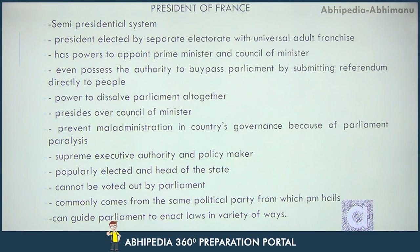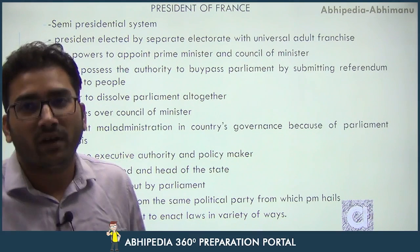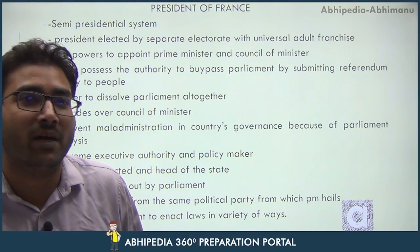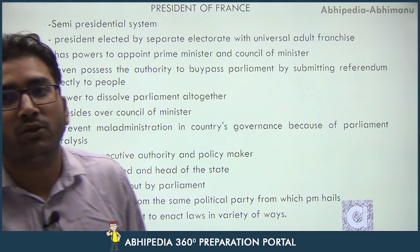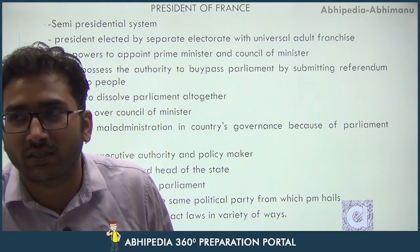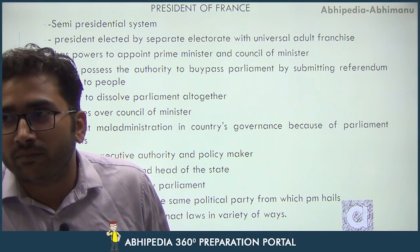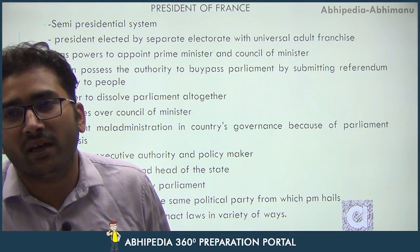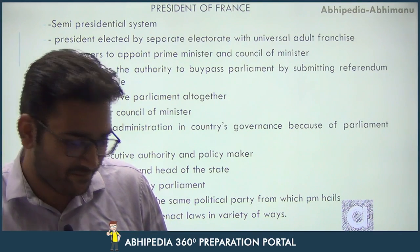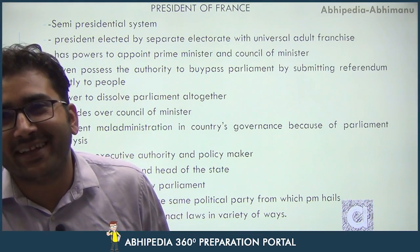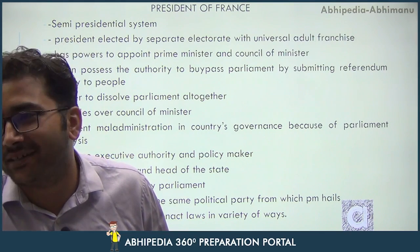Second thing: the French President is elected by a separate electorate with universal adult franchise. In India we have an electoral college for the President, but in France they use universal adult franchise, which simply means that those citizens who have attained the age of 18 years or above are entitled to vote for their President.